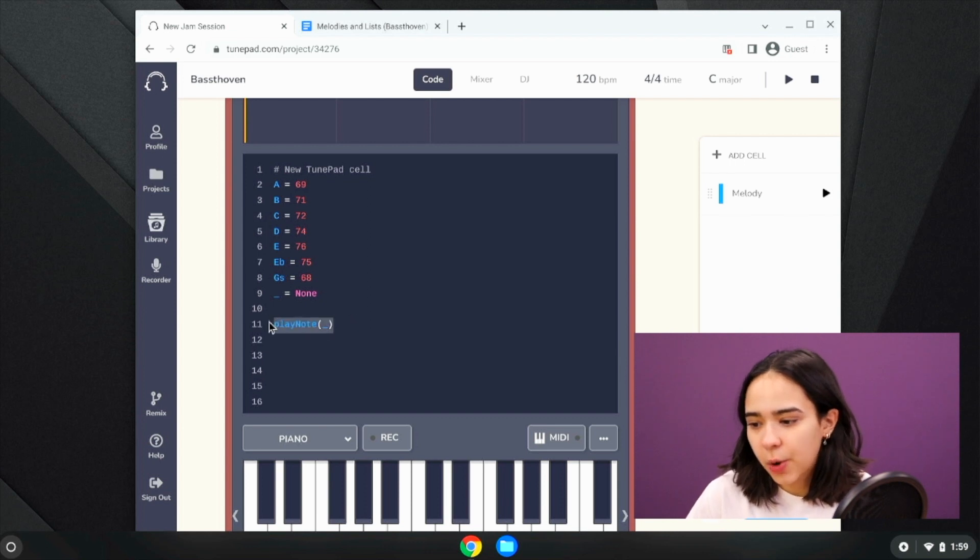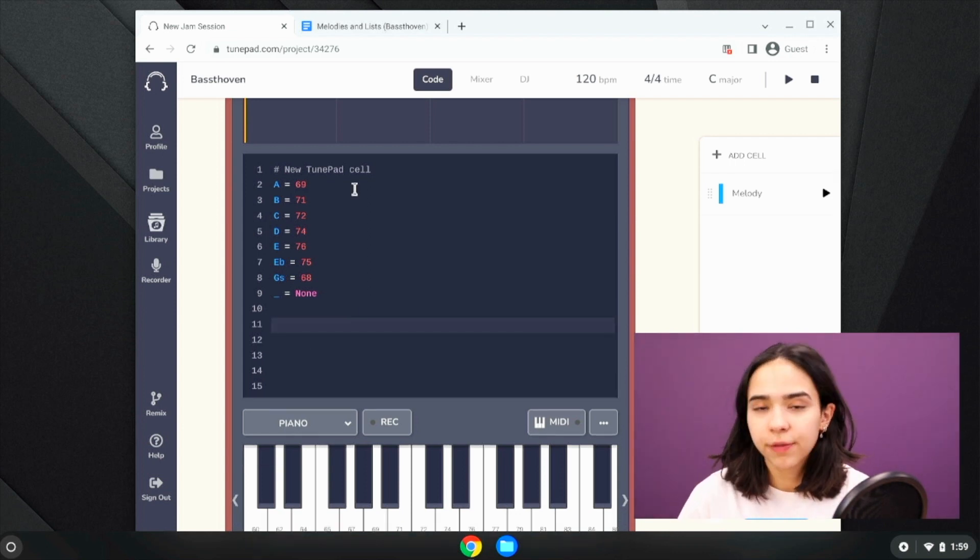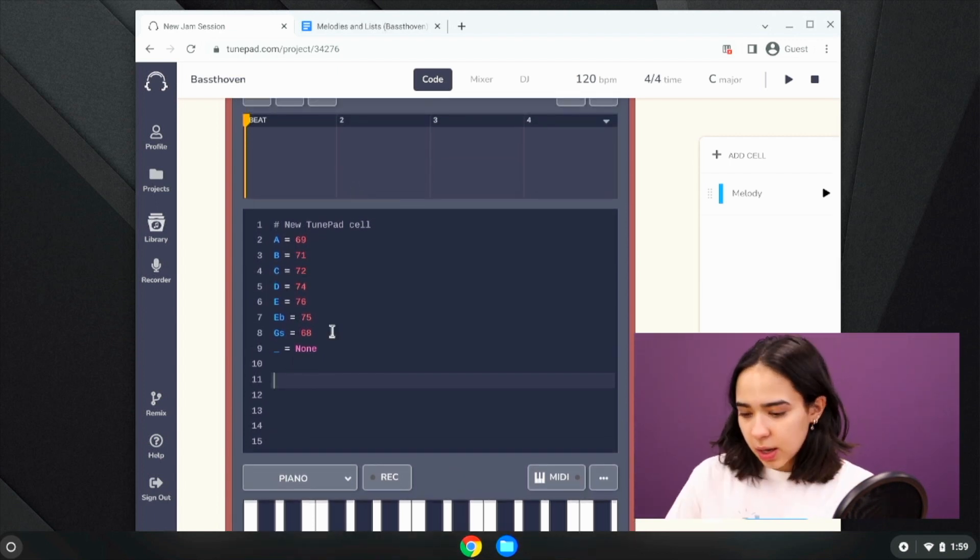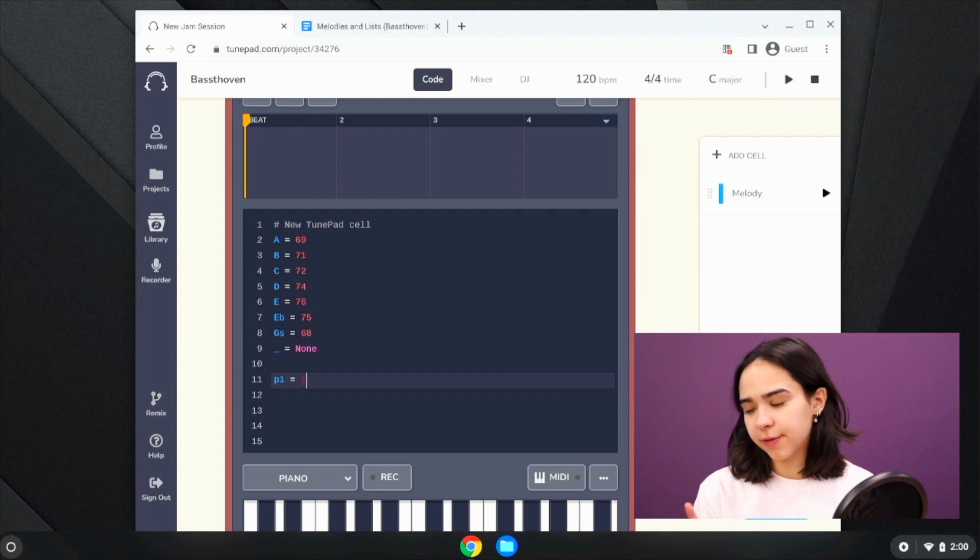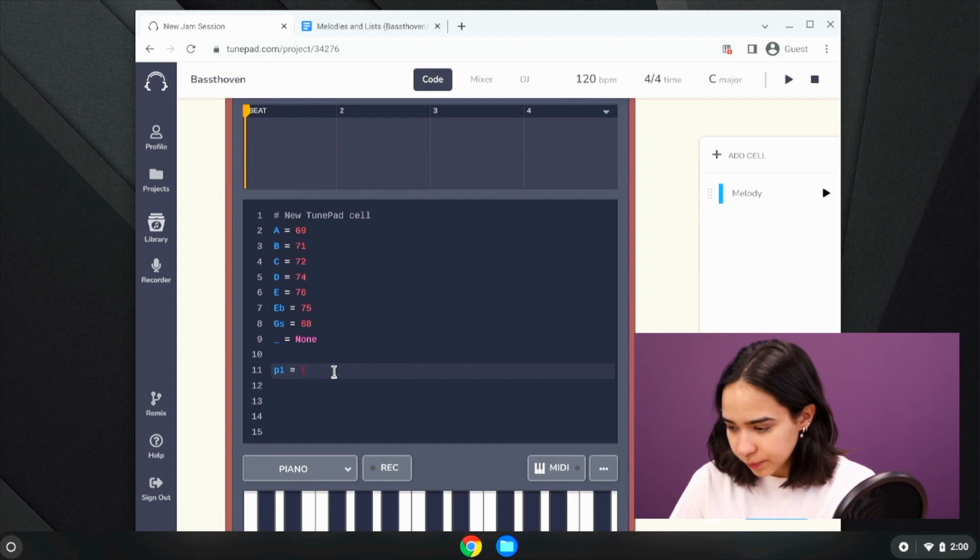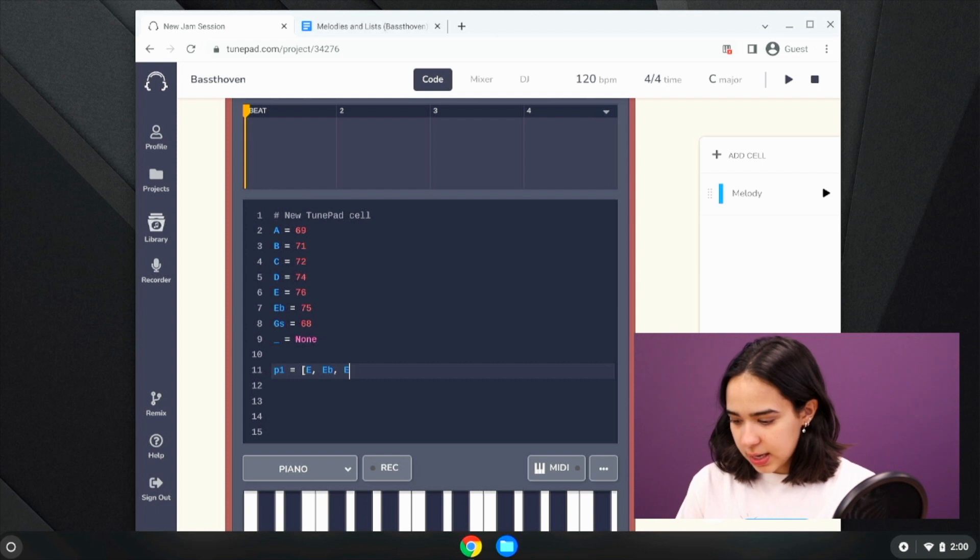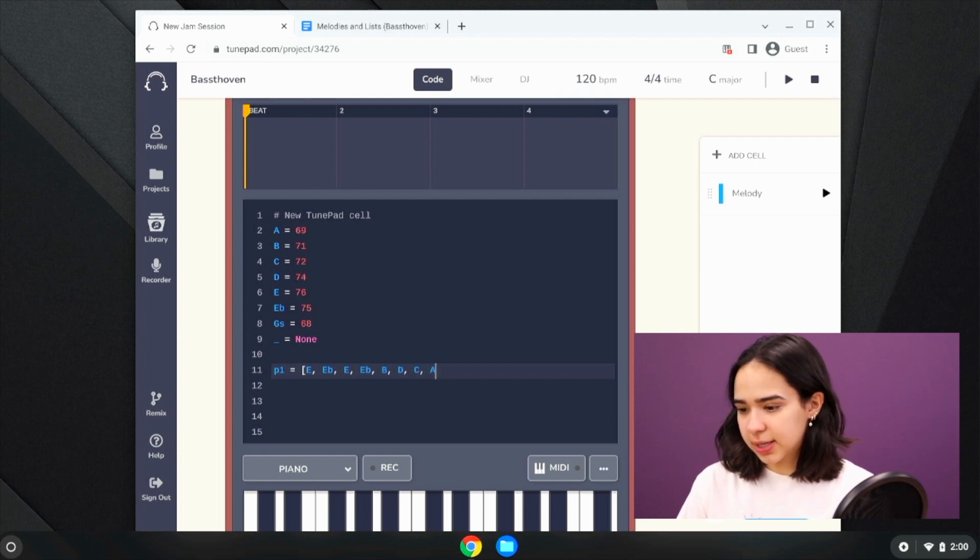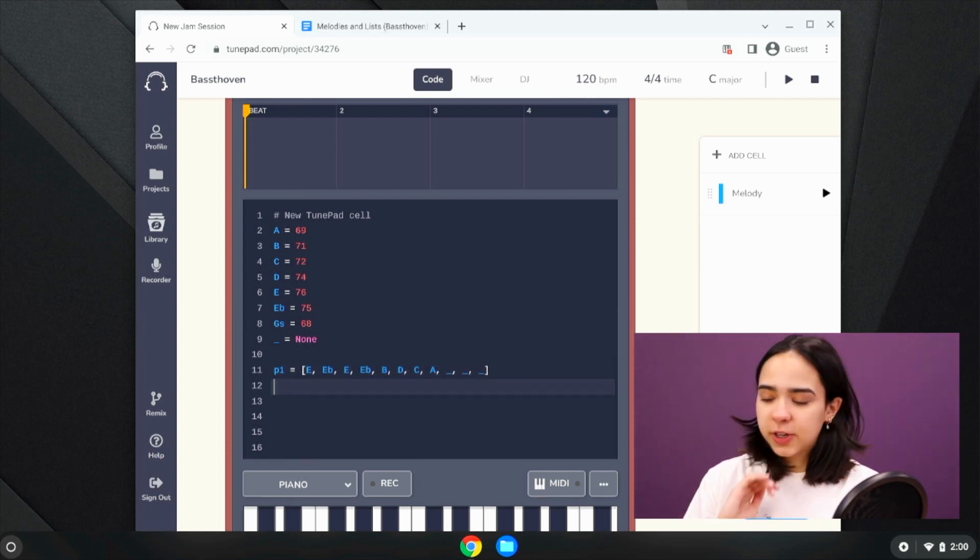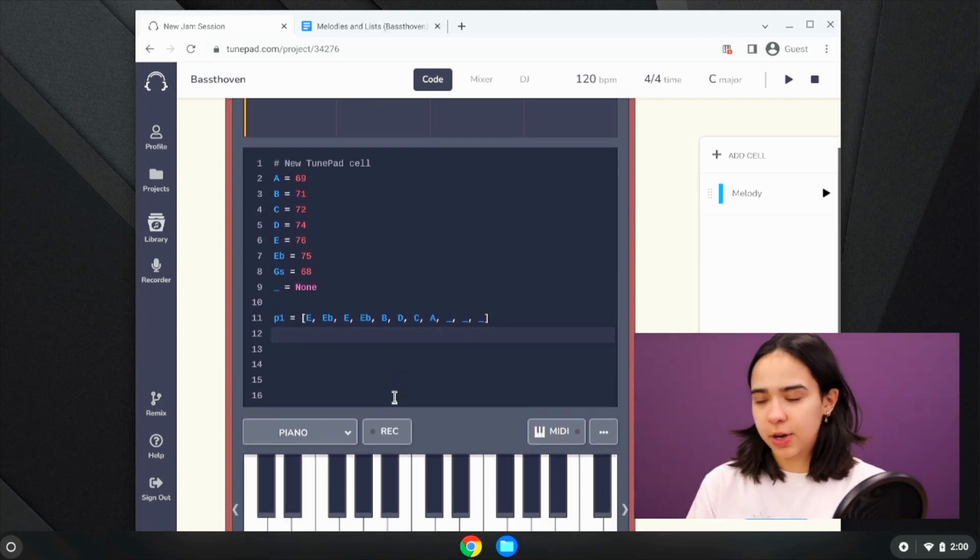Okay, so now we can use all of these notes to make different lists for different parts of the melody. If I name the first list P1, I can set that equal to the notes that we want to play for that part of the melody in order. So I'm going to say E goes first, then E flat, then E, then E flat again. And once I play this, you guys will be able to see or hear that it actually does sound like the melody itself. And then I'm going to end with three rests just like that. Okay, this is the first list of the right order of the notes that we want to play.